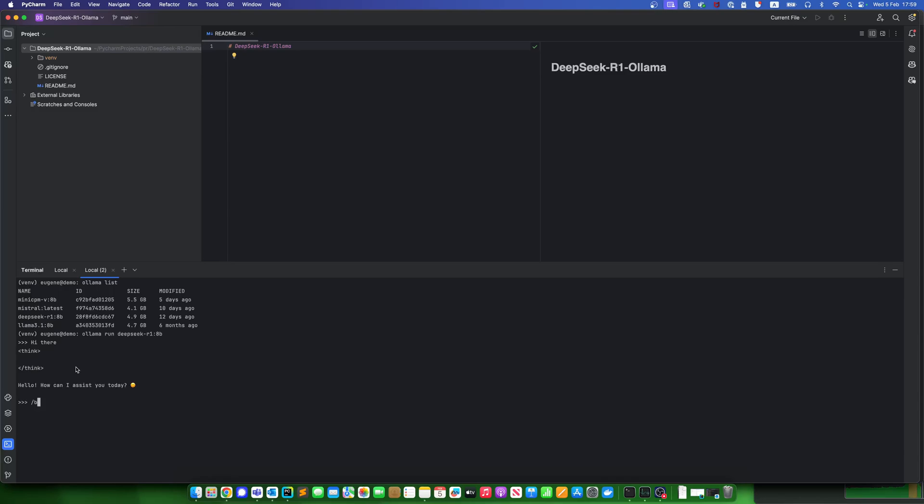OK. Now, let's write some Python code. I'll create a file called main.py.